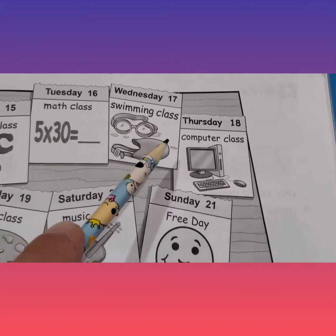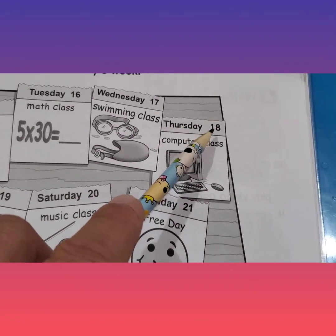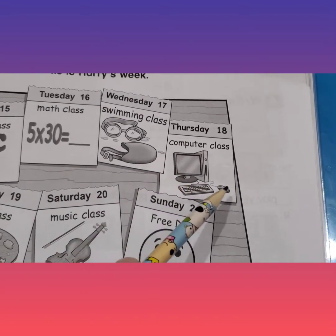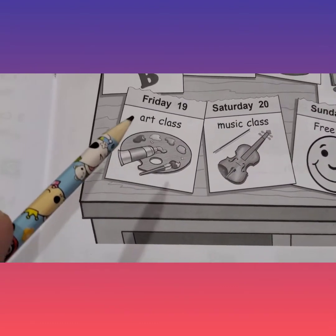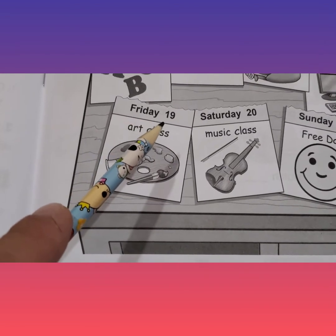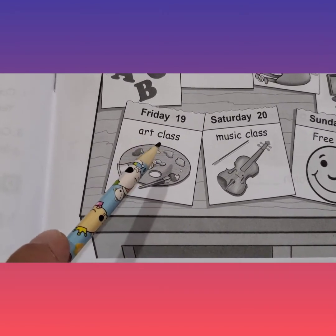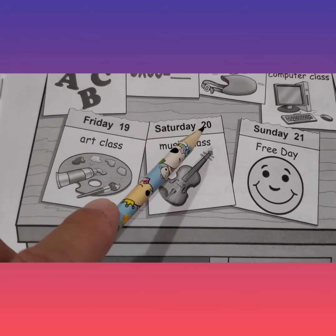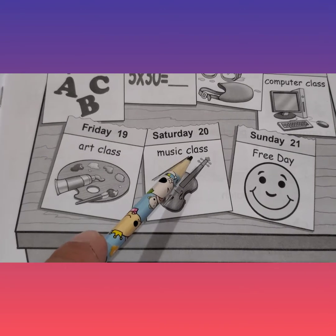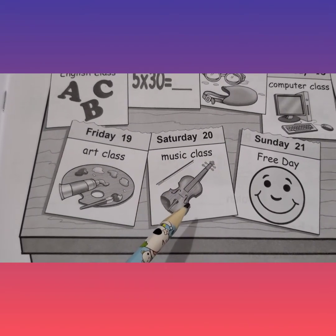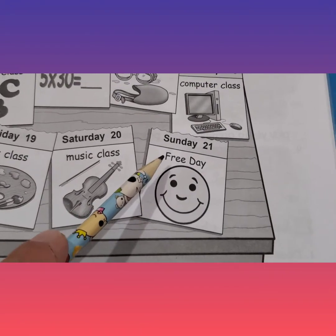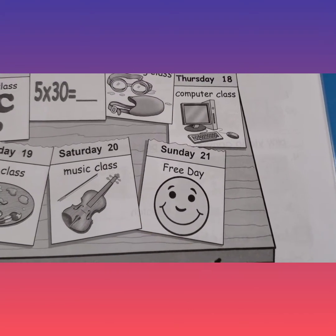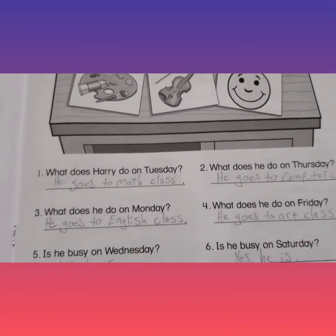On Thursday the 18th, he has computer class — there's a monitor, a keyboard, and a mouse. On Friday the 19th, he has art class — paint and a brush. On Saturday the 20th, he has music class — do you know this instrument? Violin! And on Sunday the 21st, he has a free day — happy face! Now let's answer the questions.